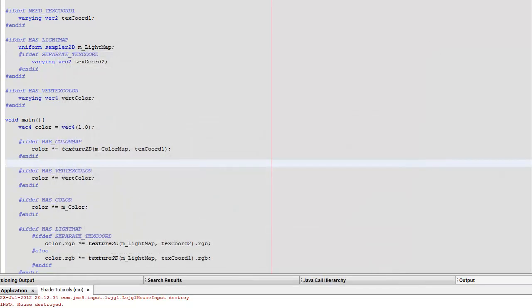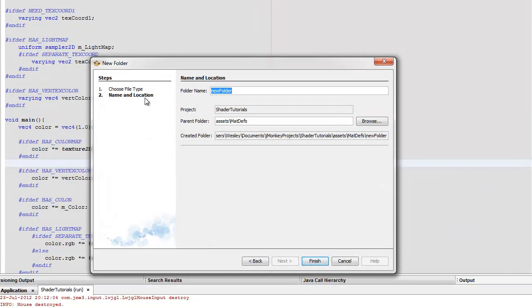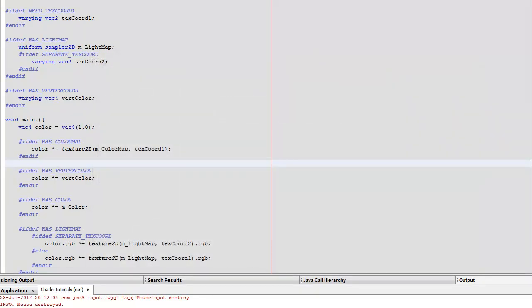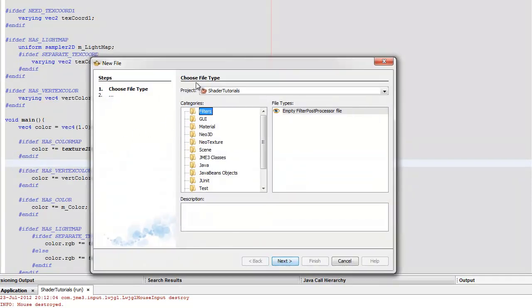After you've done that, go to the project assets folder. I'm going to put all of mine into the material definitions folder — all my vertex, fragment, and material definitions — just into one for ease of this tutorial. But you should probably put your vertex and fragment shaders into your shaders folder. I'm going to create a new folder in my mat defs folder and call it 'simple color'.